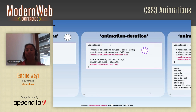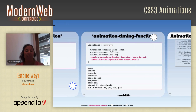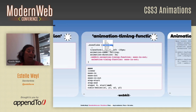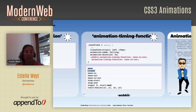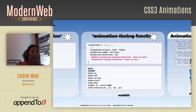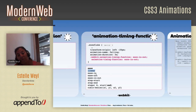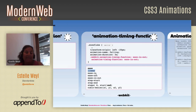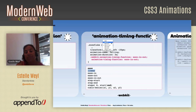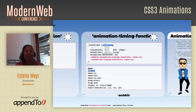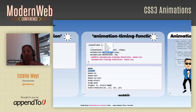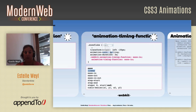The animation-timing-function controls the speed curve. Options include: linear (constant speed), ease-in (slow then fast), ease-out (fast then slow), ease-in-out (slow, fast, slow), and steps. The 'steps' function is particularly powerful — for example, steps(5, start) makes the animation jump in 5 discrete steps rather than moving smoothly. This is demonstrated with a snowflake that jumps down in five steps.